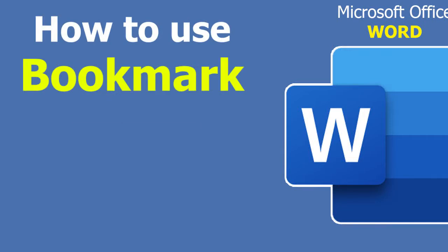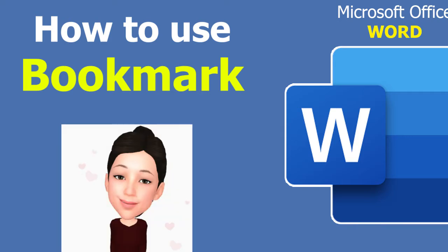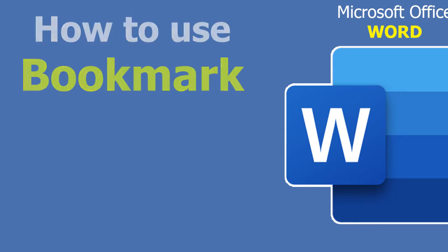How about using bookmarks not only on your books but making them handy to save time on your Word document?